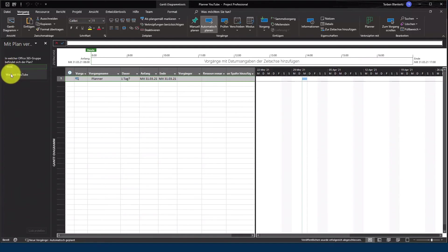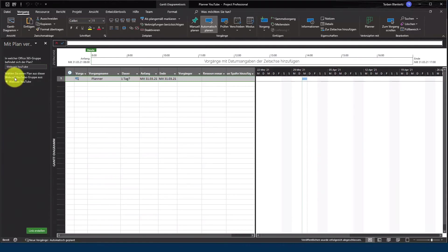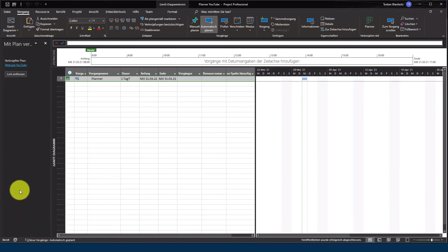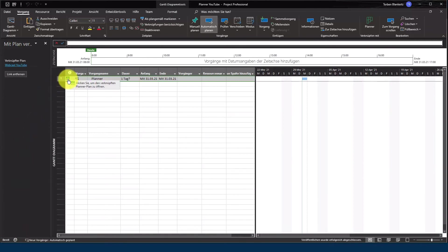Ich klicke jetzt einfach auf den Plan und jetzt sagt ihr mir, wählen sie einen Plan aus. Webcast YouTube und ich möchte hierzu gerne den Link erstellen. Jetzt wird mir auch in der Infozeile dementsprechend das Logo angezeigt, dass diese Aufgabe mit einem Planner Plan verknüpft ist.